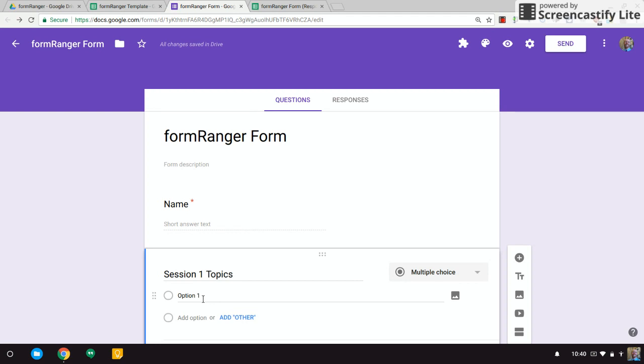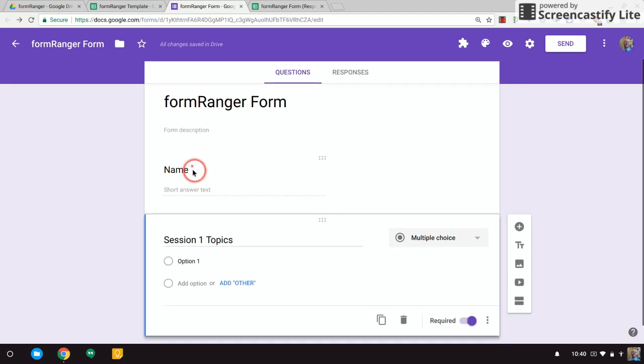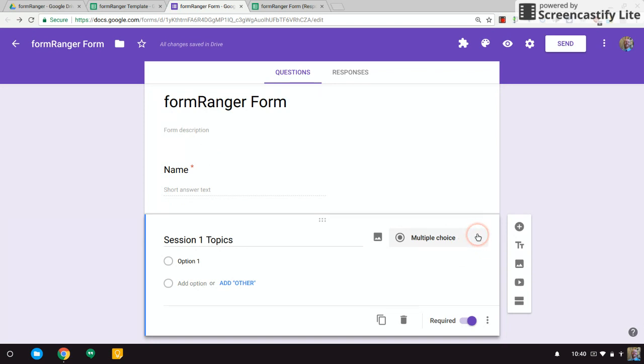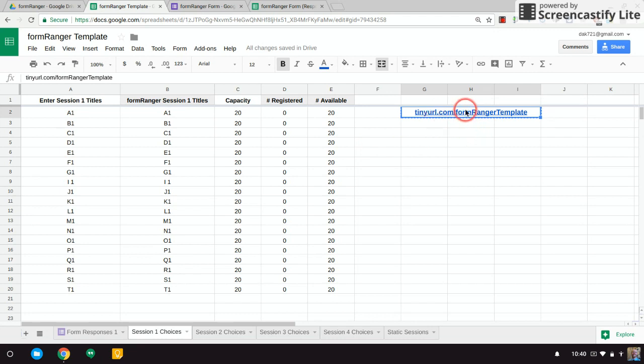The first thing I want to do is create a form. Here I have a name and then I have a multiple-choice question. You can use dropdown if you want to. There's a couple options. And what I've done is I've made a template spreadsheet and this is found at tinyurl.com/formrangertemplate. We don't really need it for this case, but we're going to use it for the option where we eliminate choices.